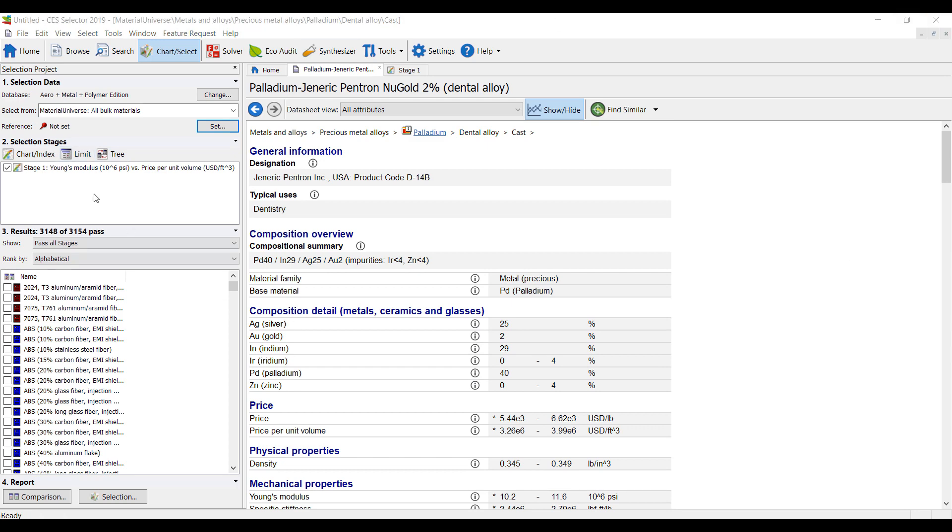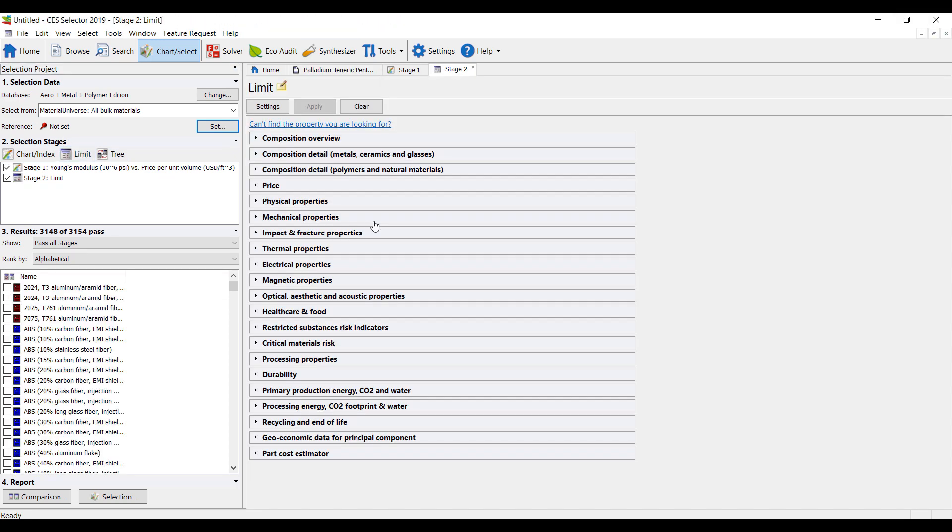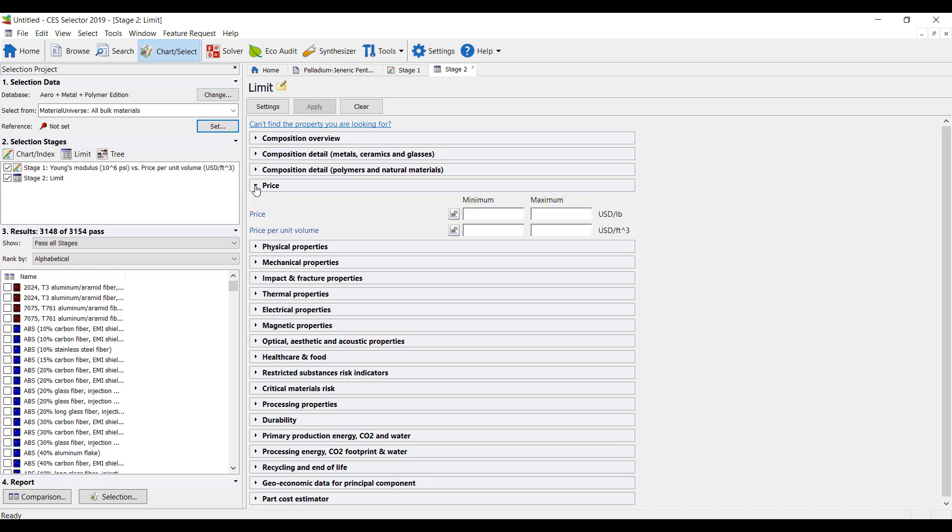We can also use limits. So if I'm looking for a particular material. Maybe we want to have some sort of price per unit volume, so maybe a hundred dollars, ten bucks per square foot.